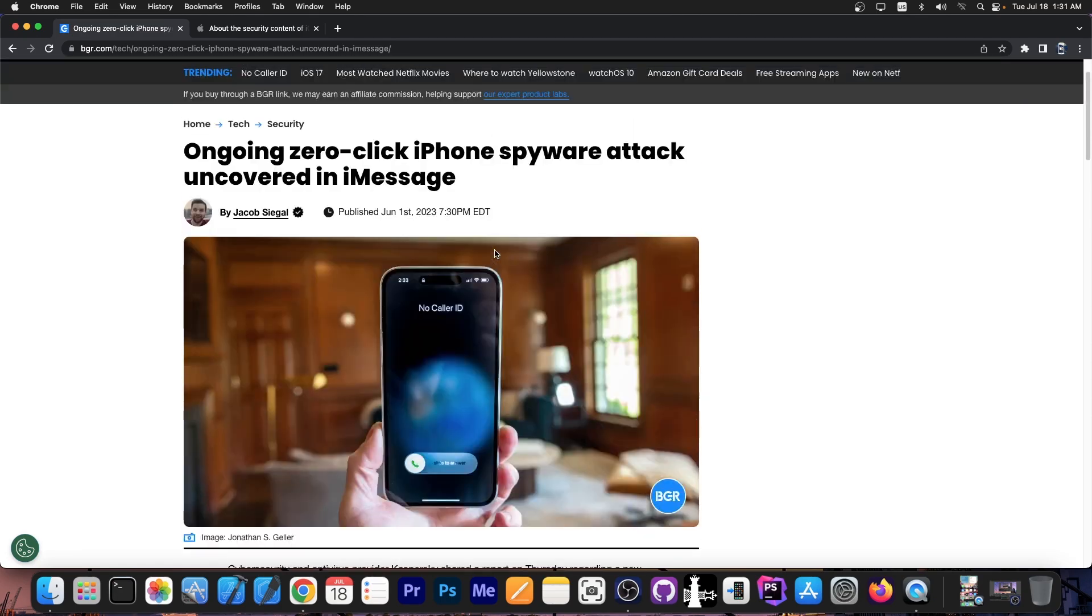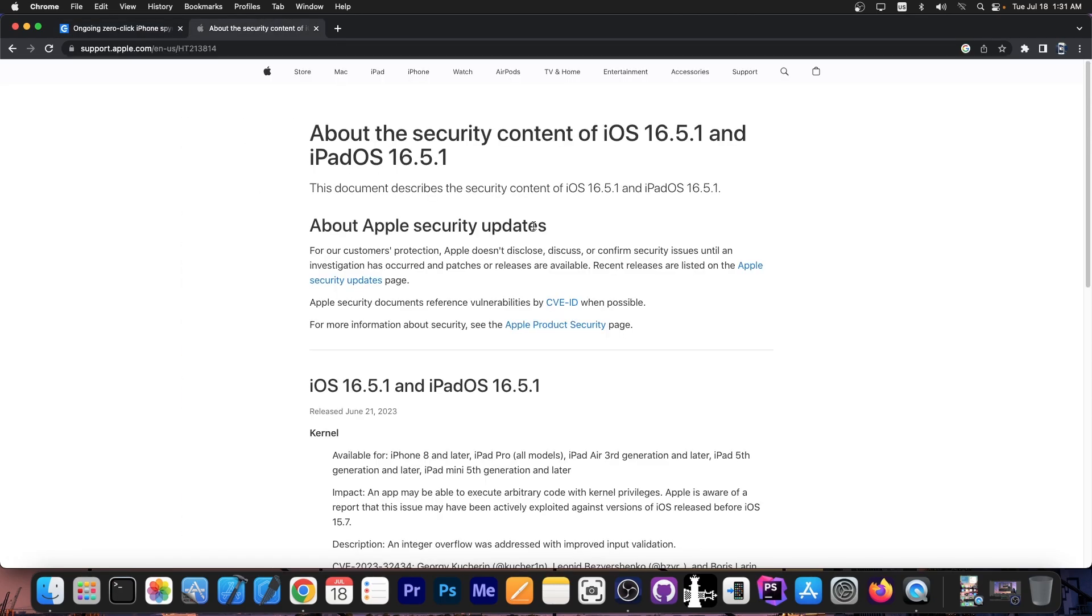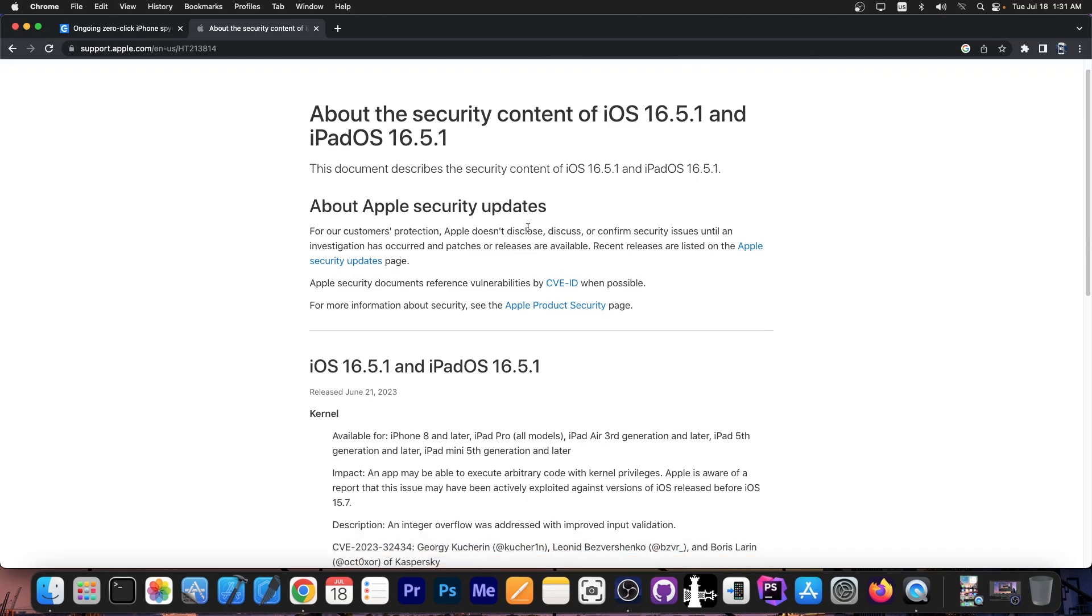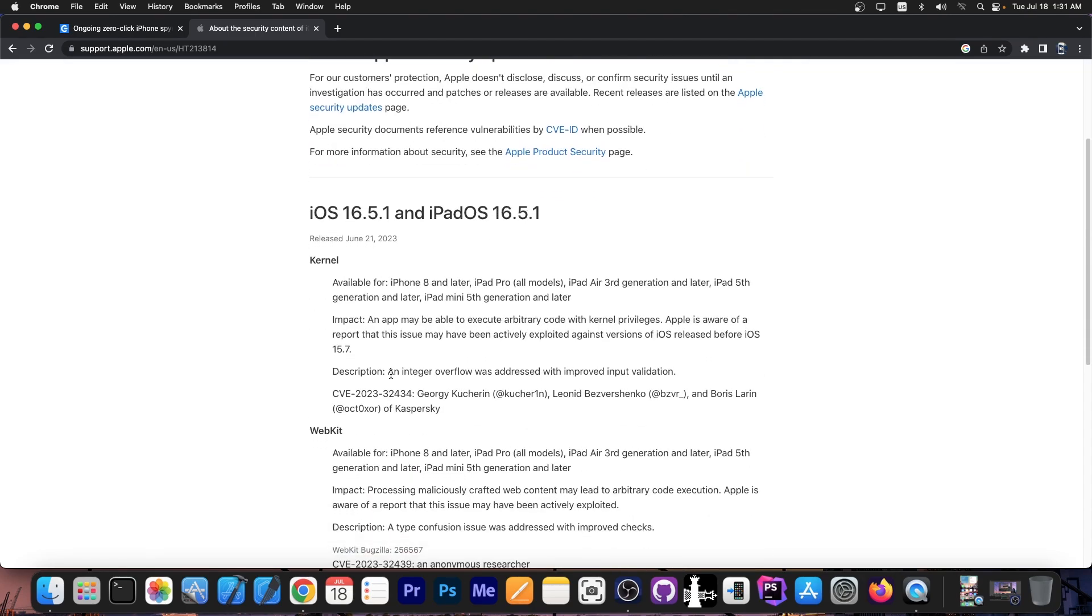It's been the case for iOS 16.5 and that's the reason why Apple released iOS 16.5.1 in such a hurry and you can see here they only patch two things, kernel vulnerability and webkit vulnerability.